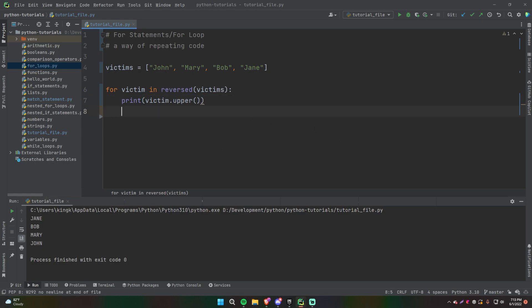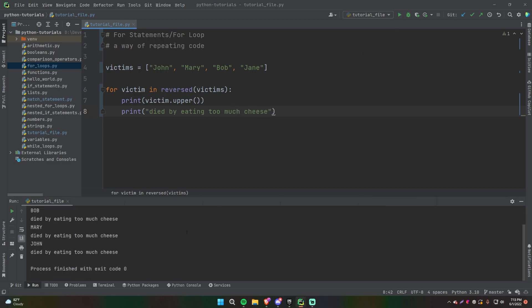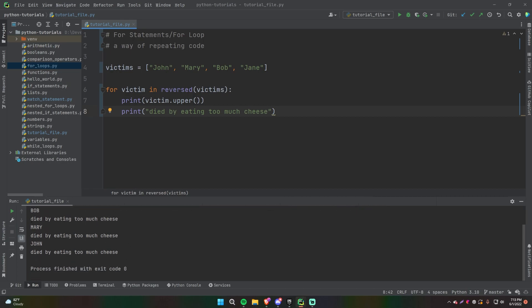And again, we can add as much code as we want, as long as it is indented properly. So print — we can say victim, 'died by eating too much cheese.' That's a terrible way to go! There we go — so we get Jane died by eating too much cheese, Bob died by eating too much cheese, Mary died by eating too much cheese, and then John died by eating too much cheese. Very sad.